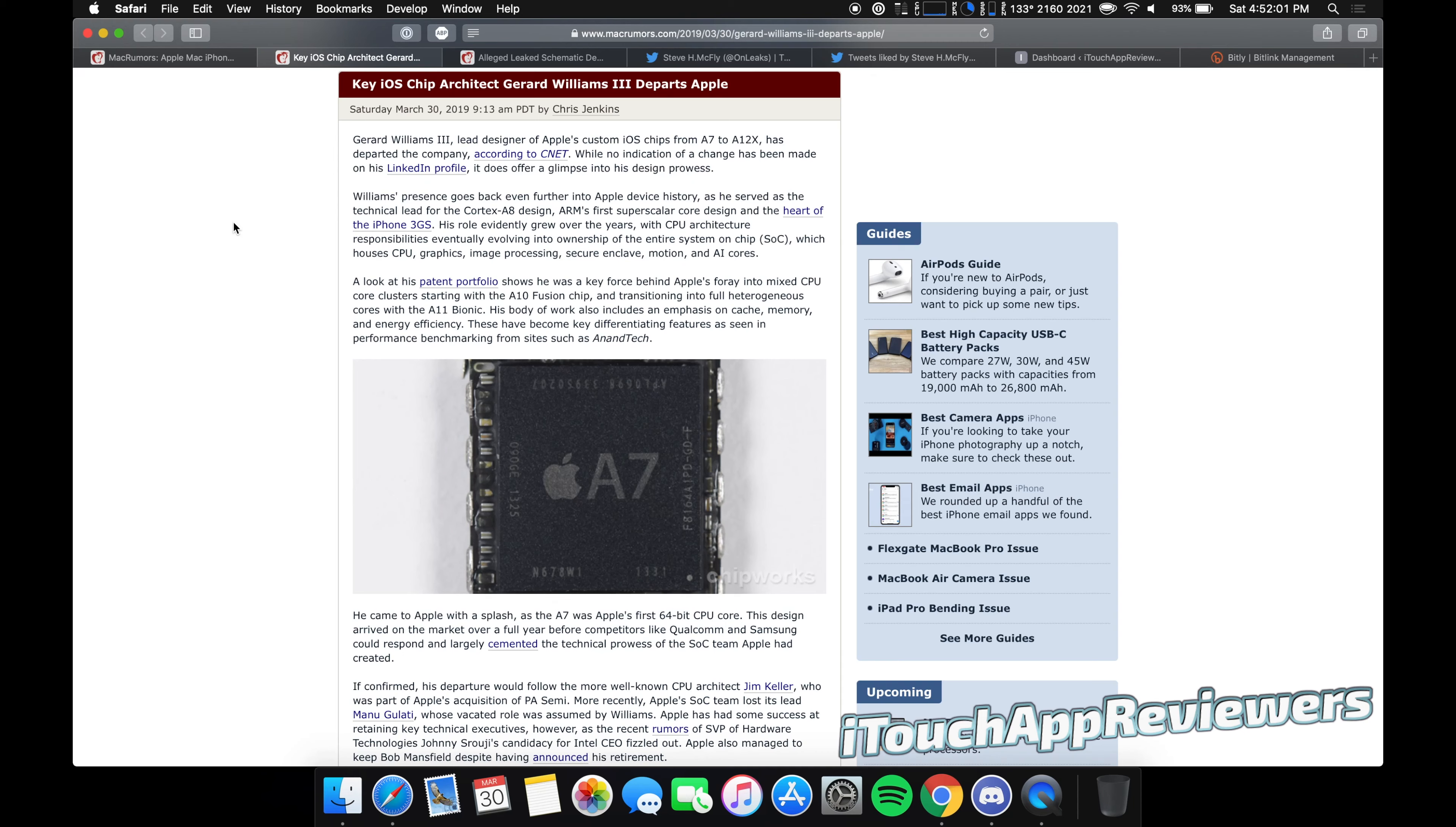Hey guys, what's up? Welcome back to iTouch App Reviewers. In this video, we are going to go over the iPhone 11 and some leaks, but first I want to quickly touch on this story that actually just broke today.